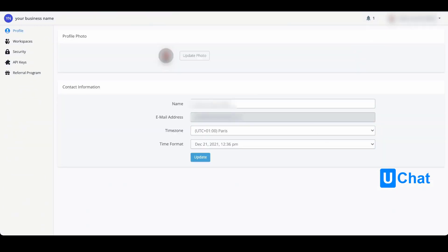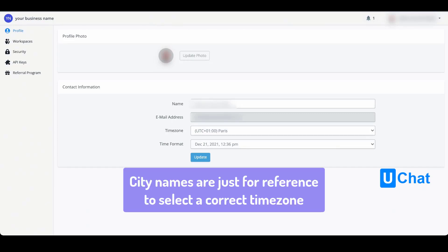From the settings you will have your initial tab, the profile tab, where you can update your photo to anything you like. You can also update your name, and you will be able to set your time zone and your time format.